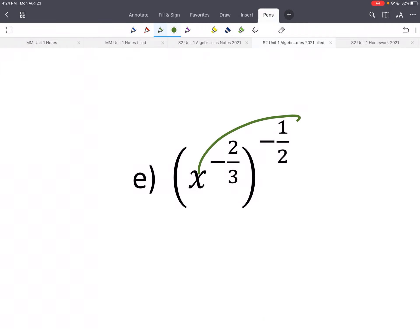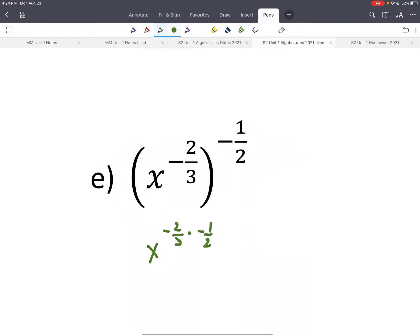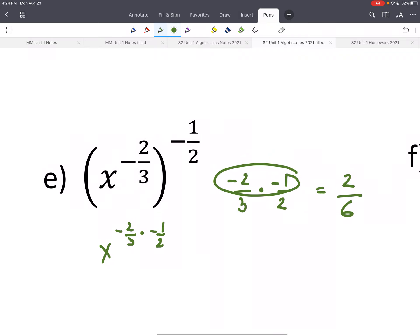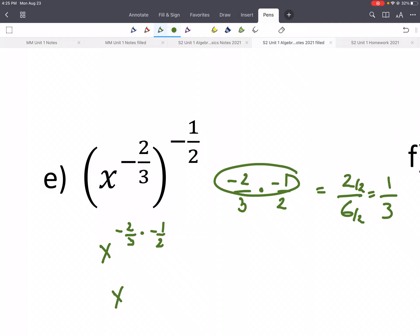Power to a power means we multiply those fractions. So we do x to the negative 2 thirds times negative 1 half. Multiplying straight across: negative 2 times negative 1 gives positive 2, and 3 times 2 is 6 on the bottom. We should simplify — 2 sixths is the same as 1 third, dividing top and bottom by 2. So our answer is x to the 1 third.